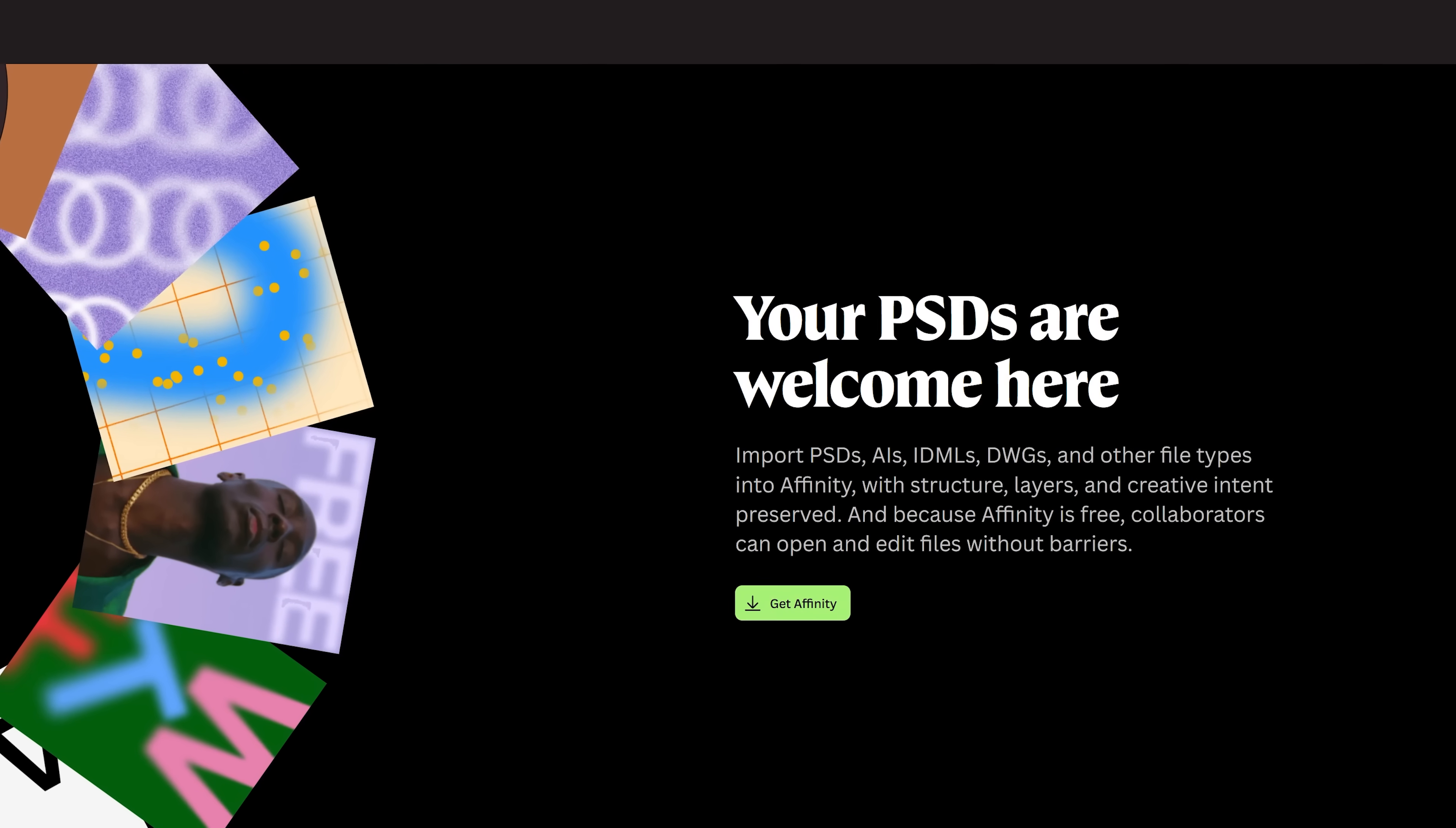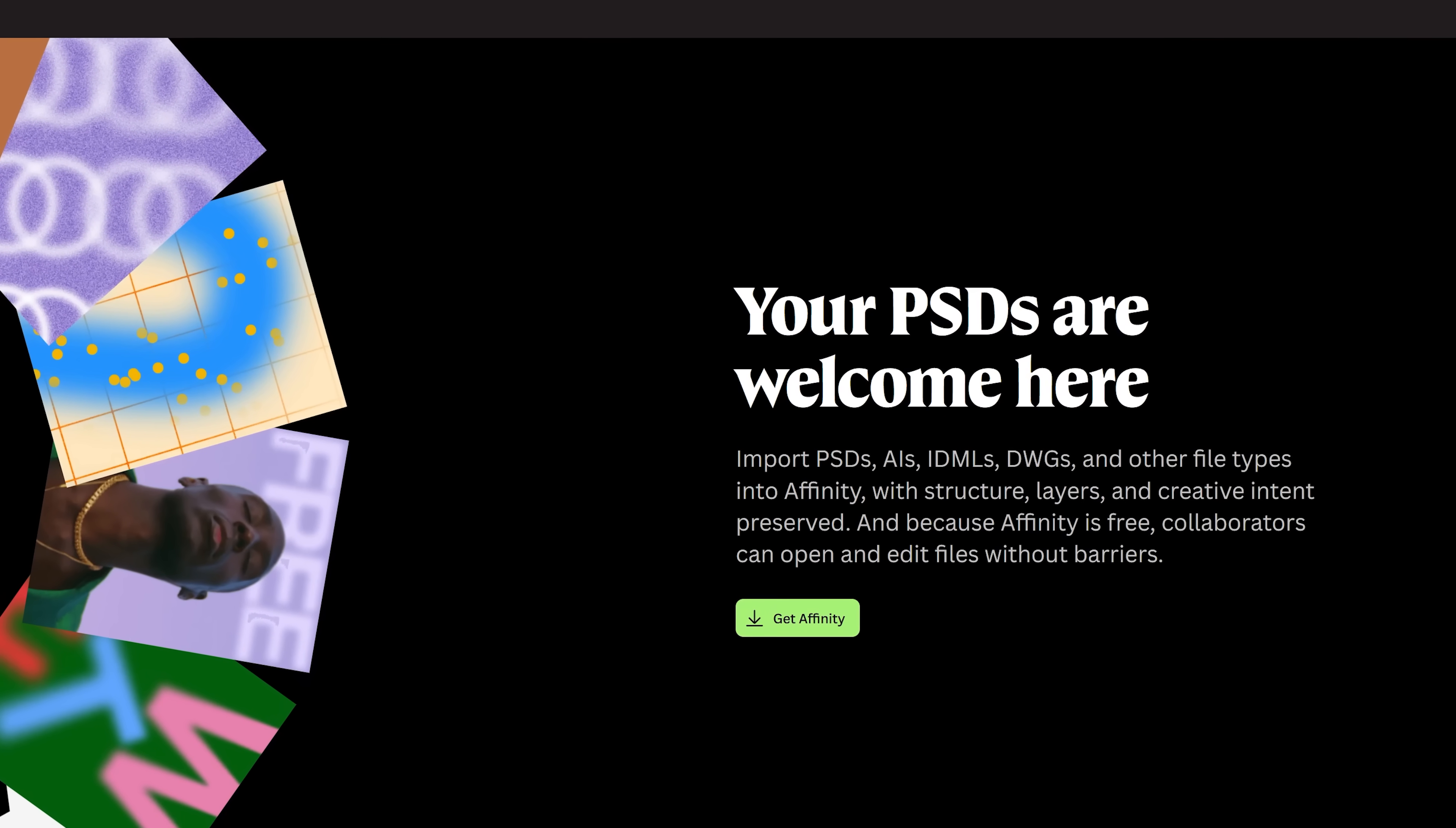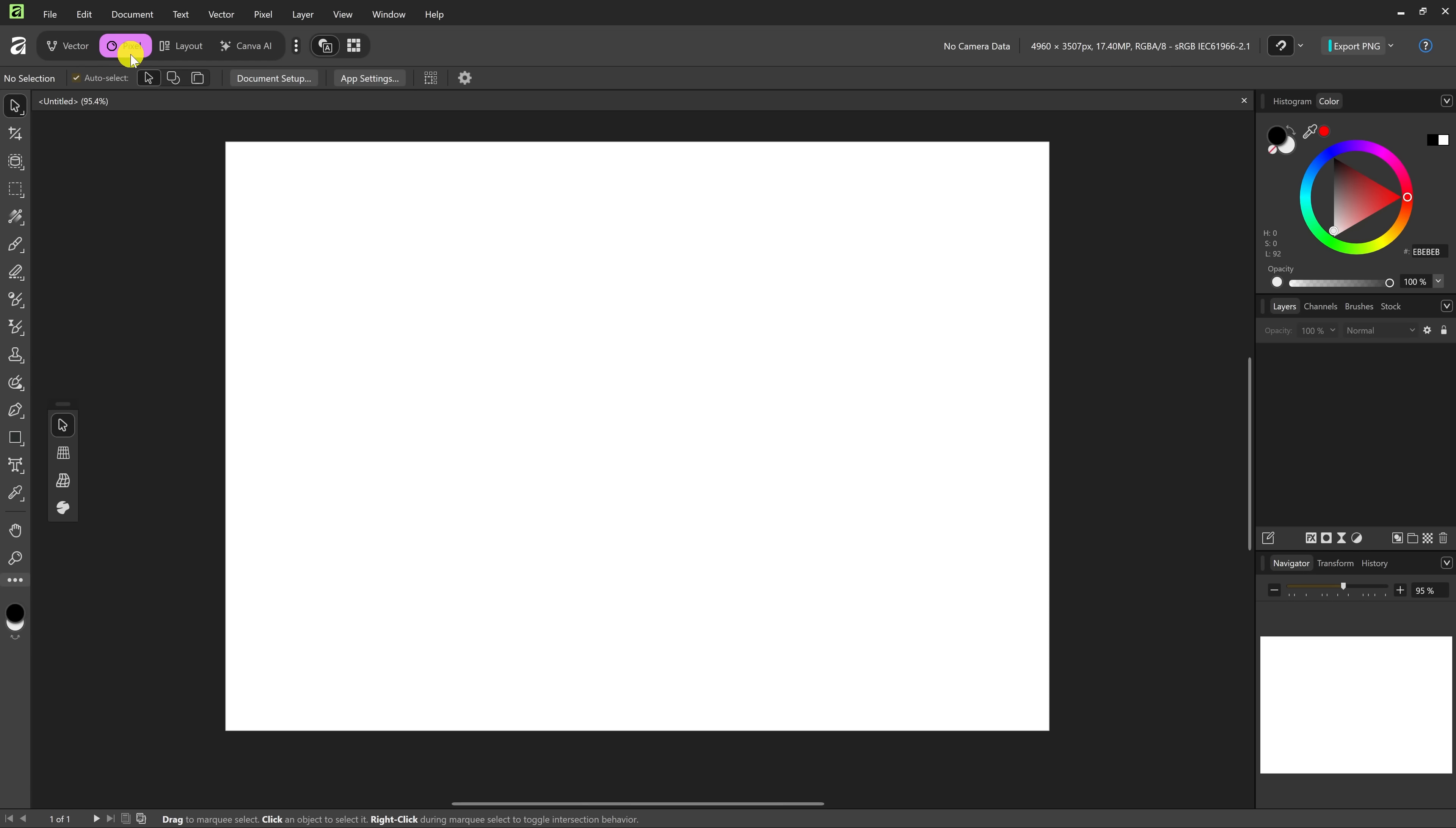It also has 100% compatibility with Adobe's file types, including PSD files. It has a fantastic layout. Selecting Vector here in the upper left will be your Adobe Illustrator alternative for graphic design. It has all the tools for vector design and illustration. Selecting Pixel will be your alternative to programs like Photoshop and GIMP. It includes tons of tools for professional image editing and also has retouching tools.